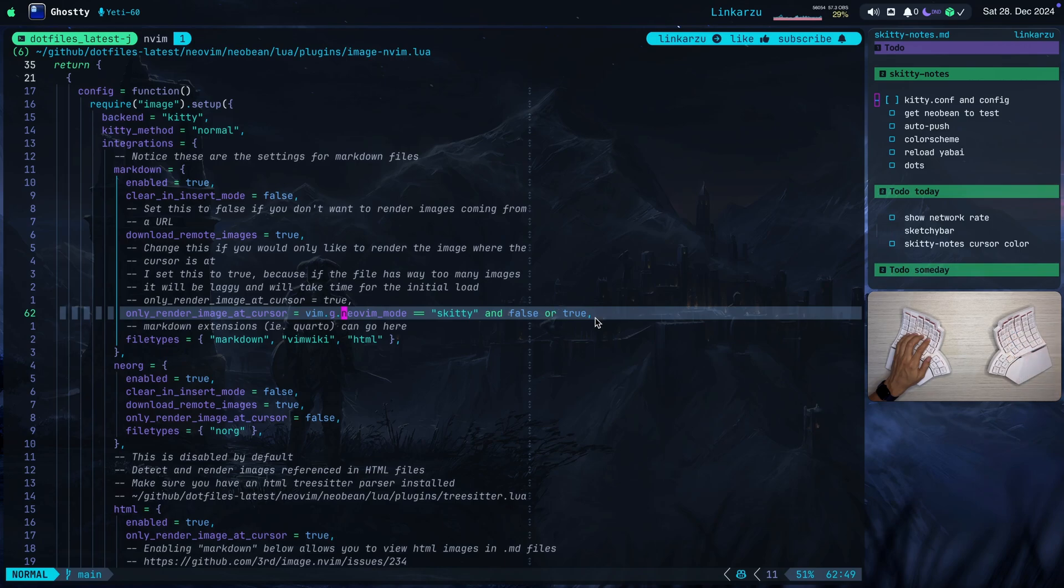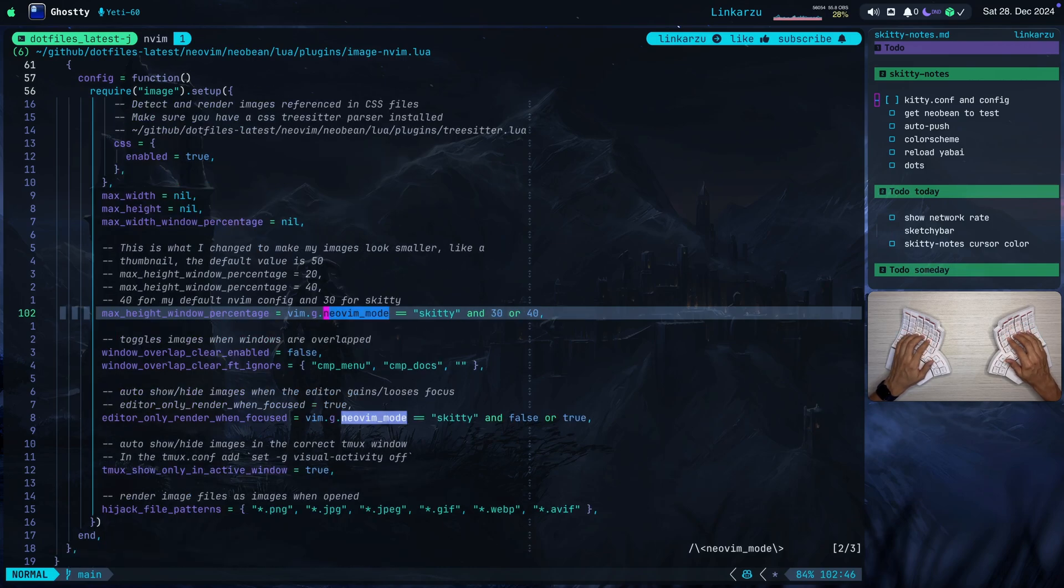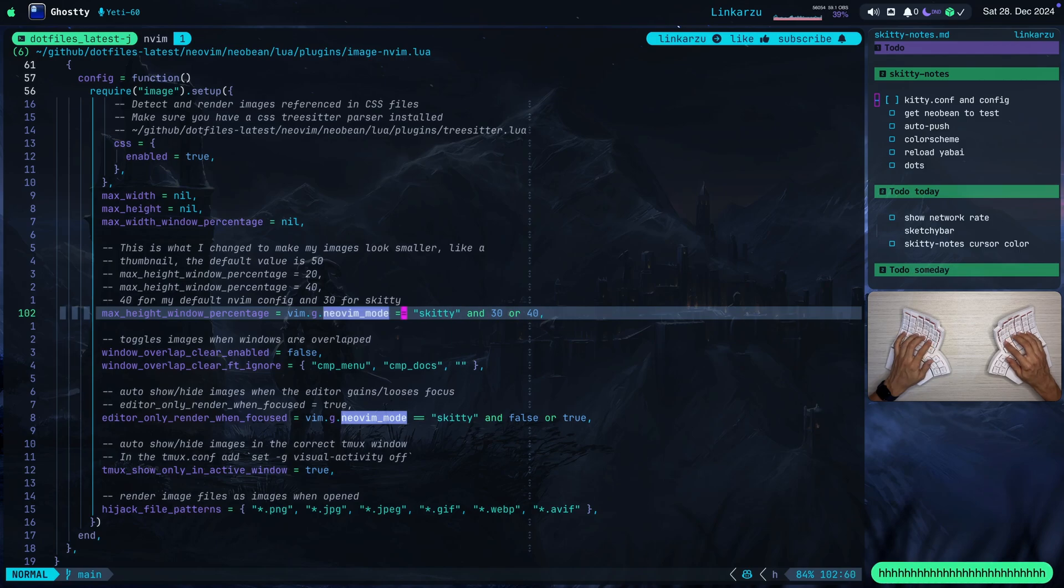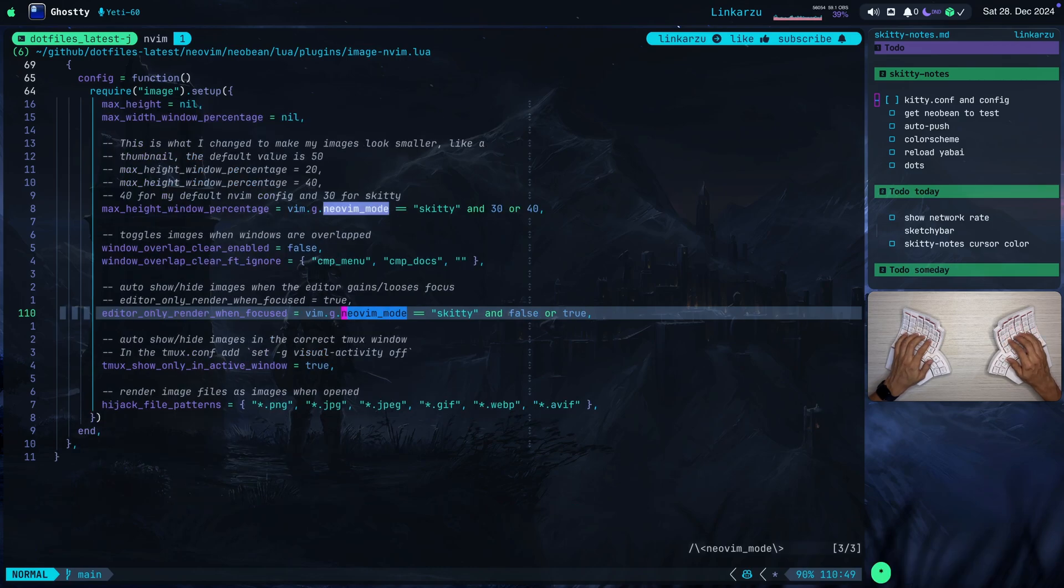If I look for the next occurrence here, same thing for this max height window percentage. I want images to be smaller in Skitty. And in my other configuration, I want them to be a little bit higher, right?